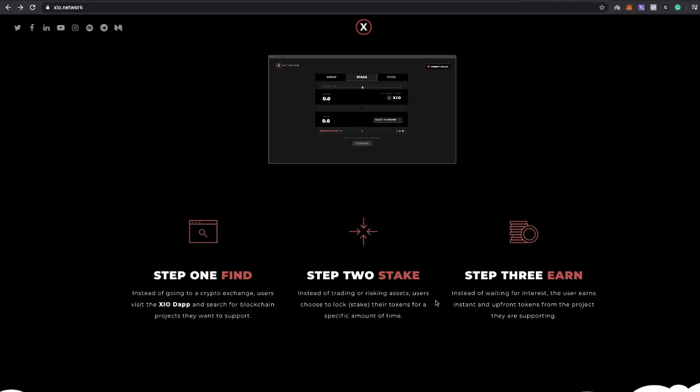You earn the tokens from the project that they're supporting. So basically instead of waiting for that interest to trickle down and slowly drop, you're going to get everything up front. So you're going to fund a project and then you're going to get your investment in that. But because you're staking, you can unstake those tokens and get that return back.